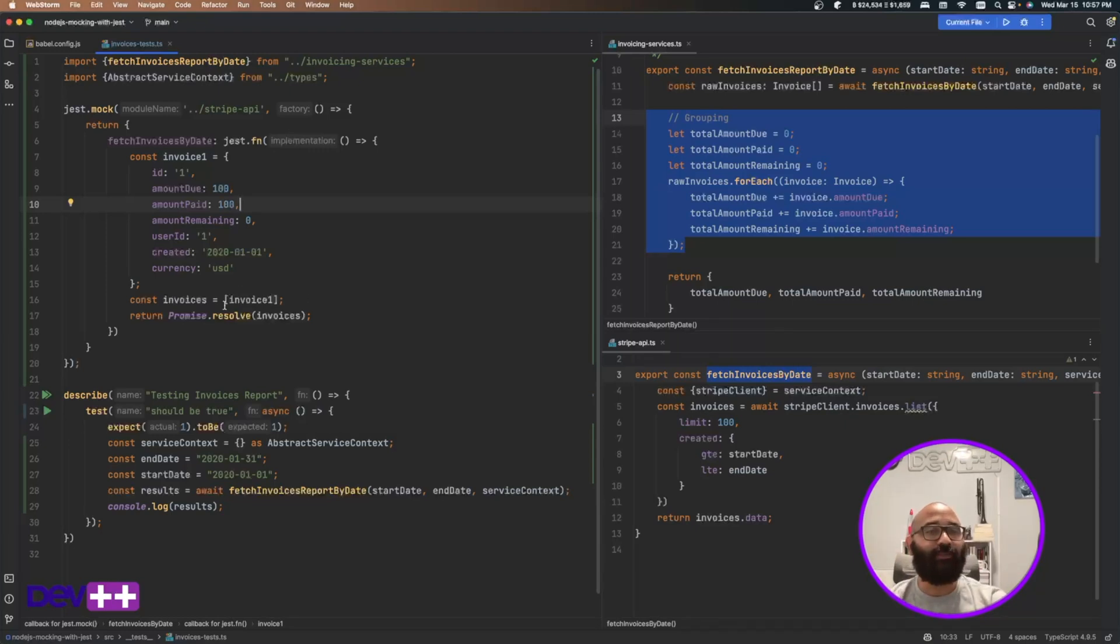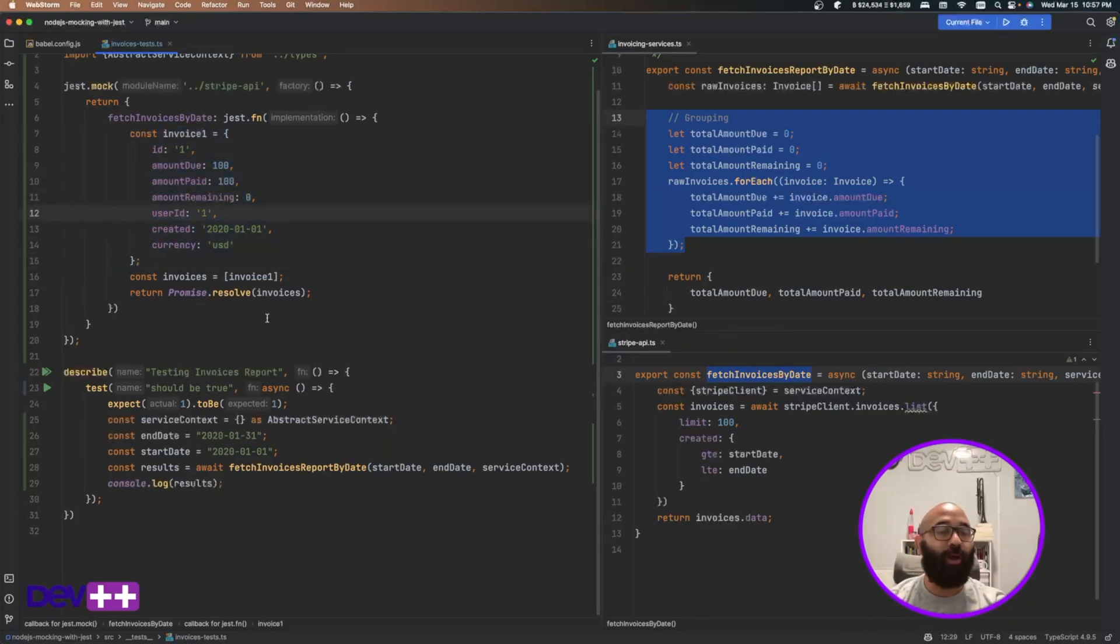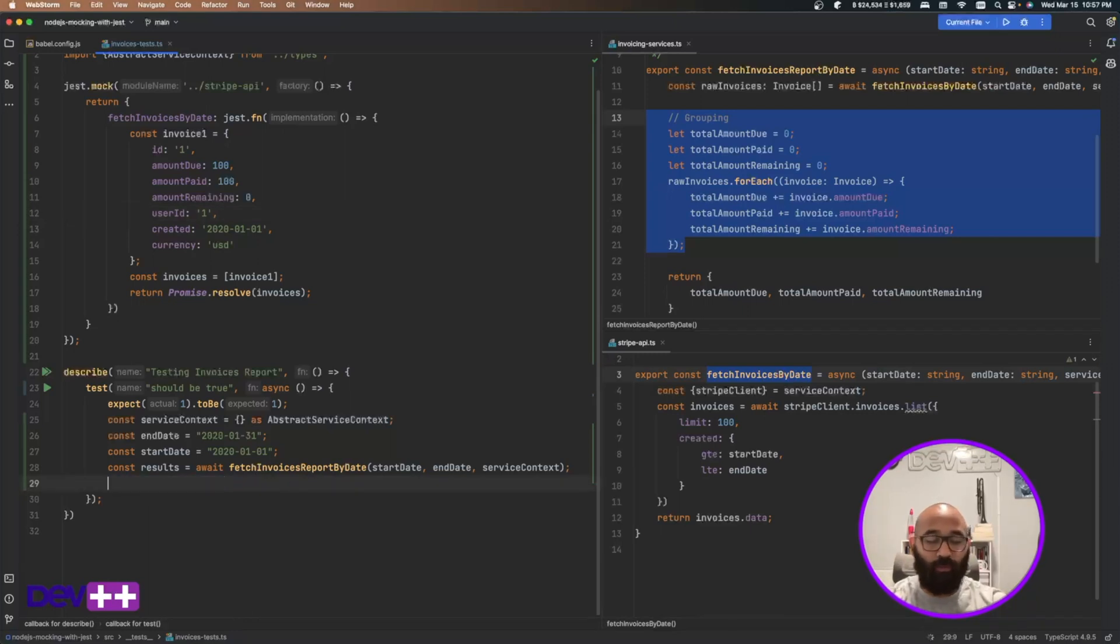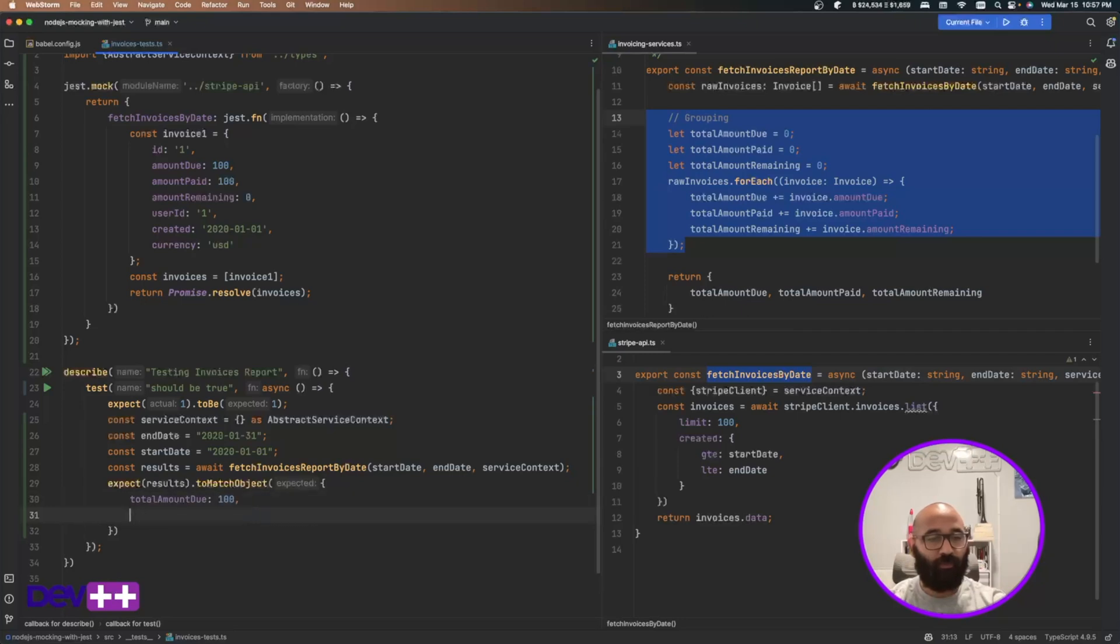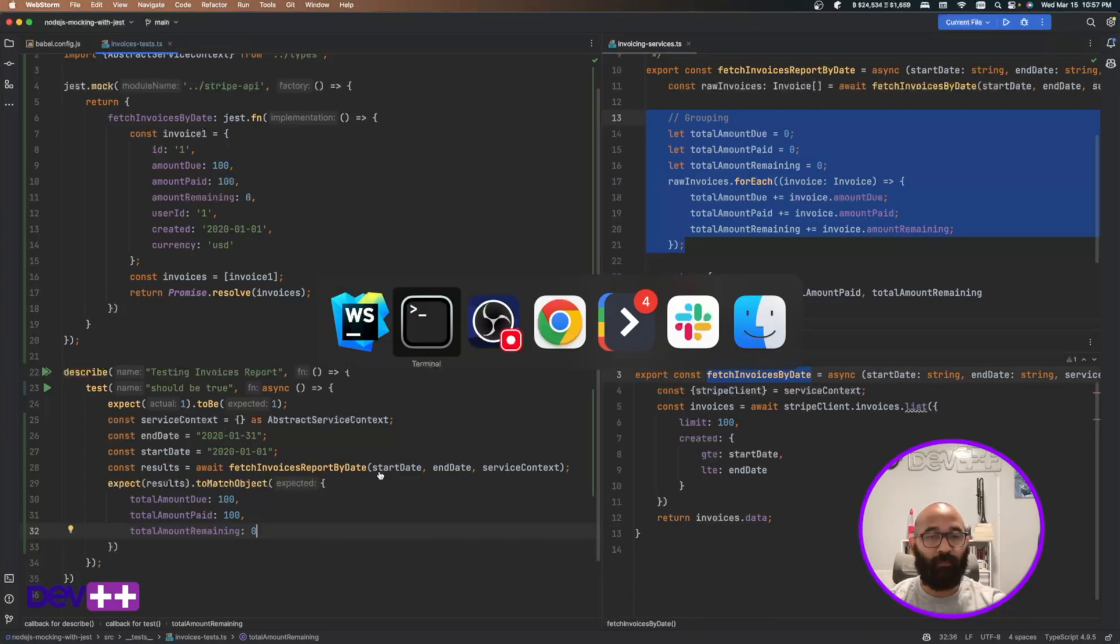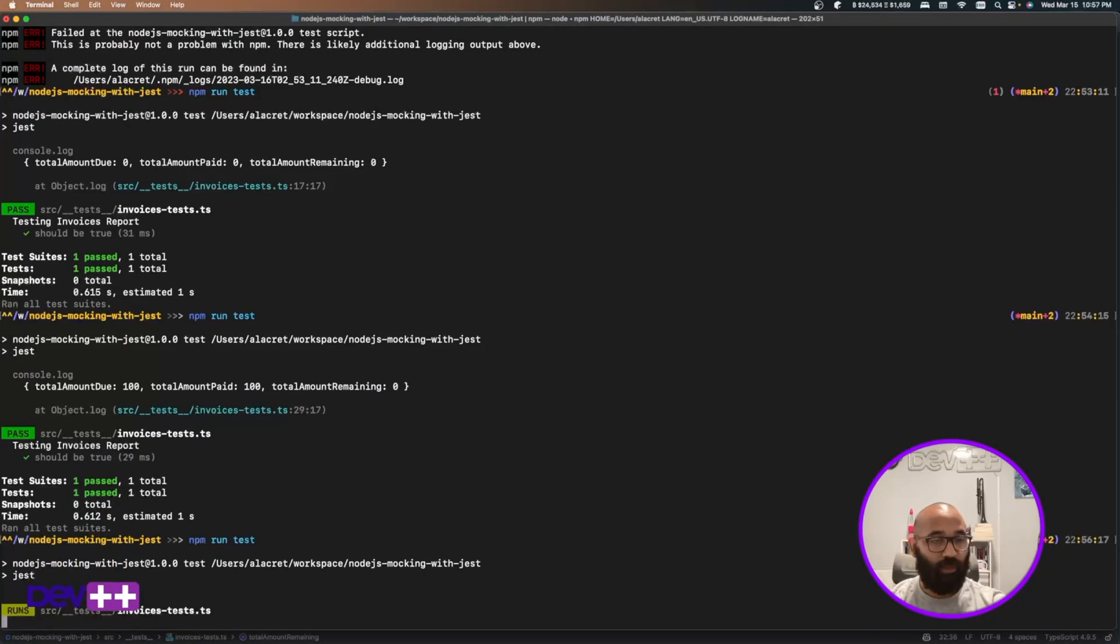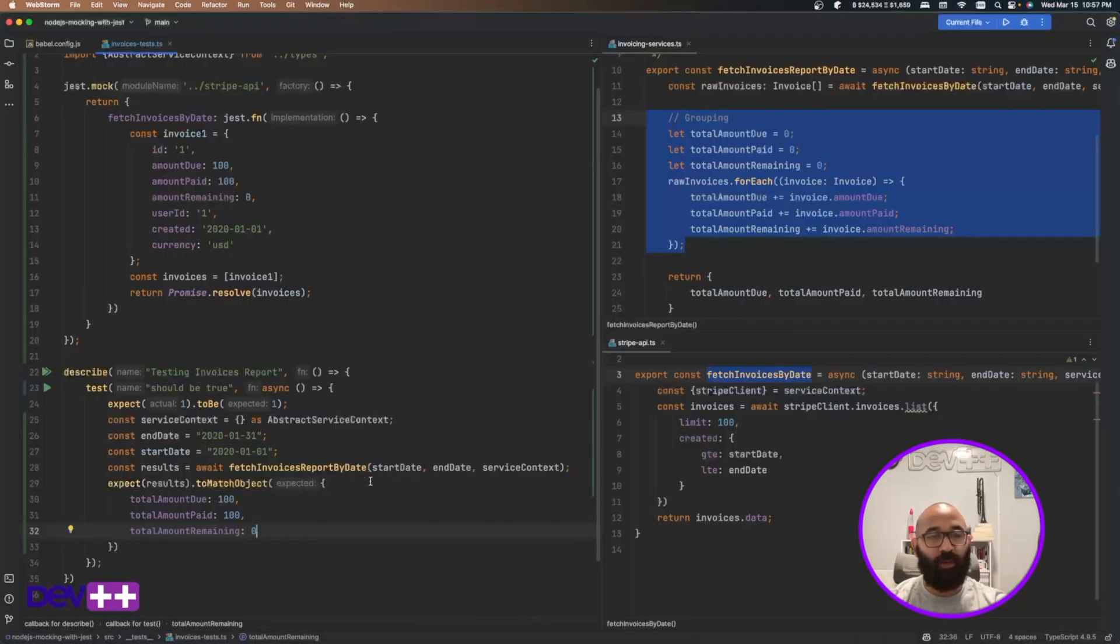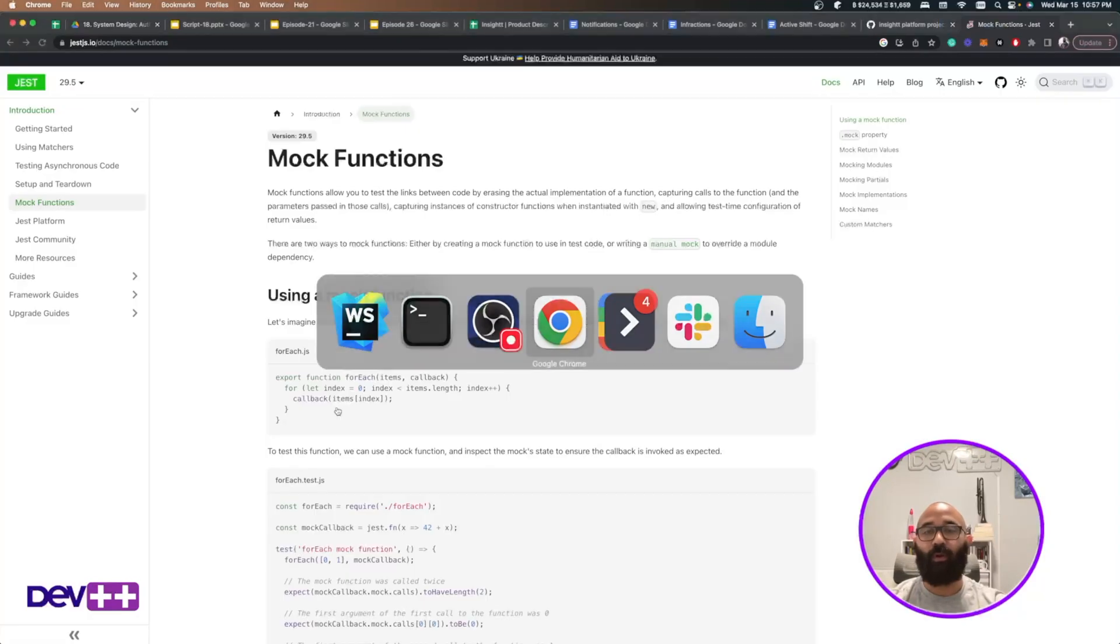What I would like to do is being able to change in a per test case scenario, different invoices that I want the mock to return in order for simulating multiple scenarios. Right. For now, the only thing that I could do is probably do something like this, to match object. Total amount should be 100. Total amount paid should be right. And total remaining should be this. So if I run this test, should be pretty neat and sweet. I'm going to remove this dummy test because I don't need it anymore.